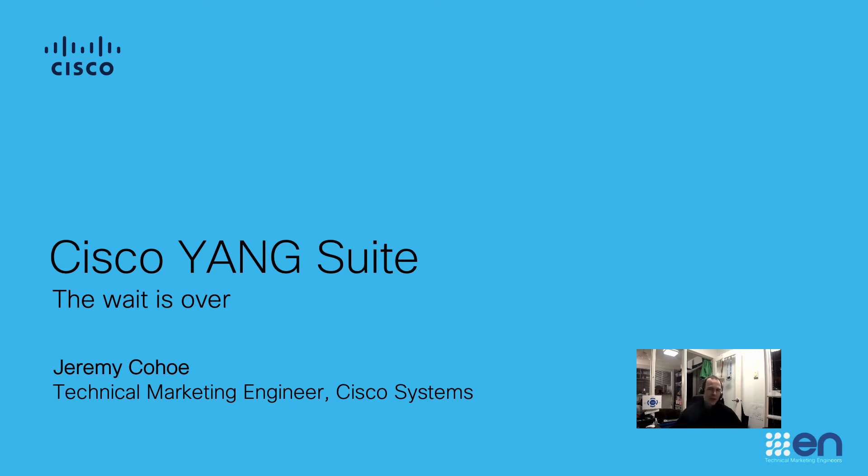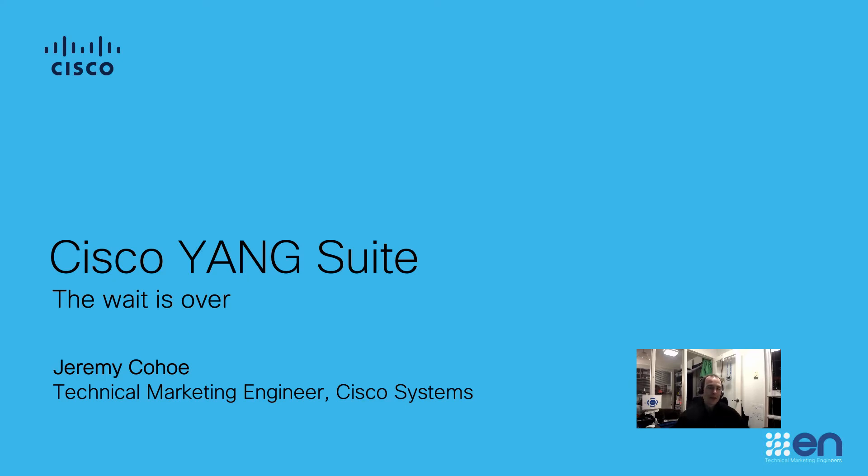Hey, it's Jeremy here, technical marketing with Cisco Systems. Today I have a brief introduction of the Cisco Yang Suite tooling. We'll go through a demo after we go through the installation of the tool. Let's get started.